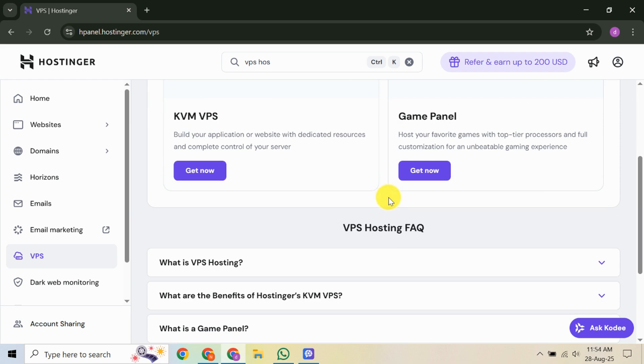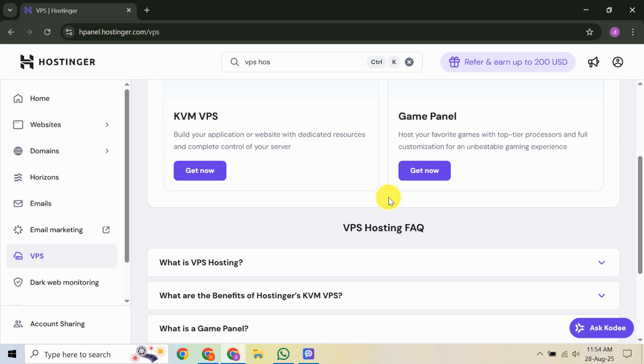The next step is to set up your VPS. Click on your server and then select the Settings option. This is where you will adjust configurations. Begin by selecting an operating system. Hostinger supports various options, including Linux distributions like Ubuntu and CentOS. Choose the one that you're most comfortable with. After picking an OS, you need to configure the server's root password. This is crucial for administering your server, so make sure to choose a strong, unique password. Once you've entered it, confirm your selection.